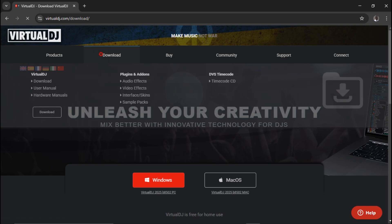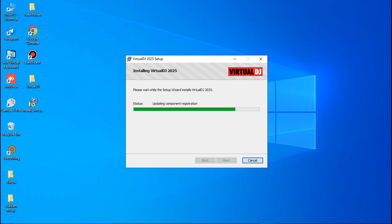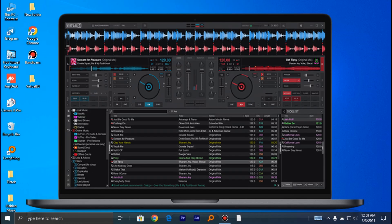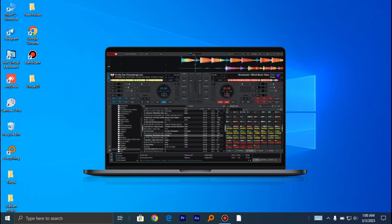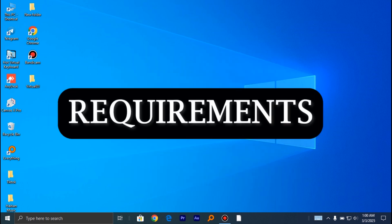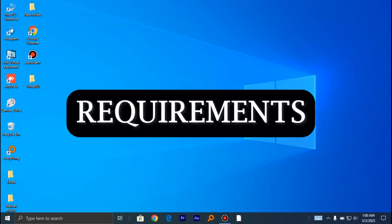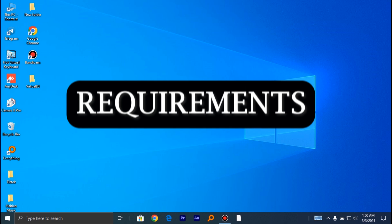In this tutorial, we'll be downloading and installing VirtualDJ 2025 to our computer. To download and install VirtualDJ 2025 onto your computer, these are the requirements that you may need.